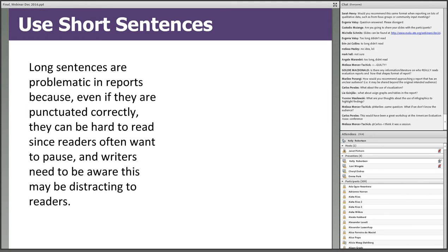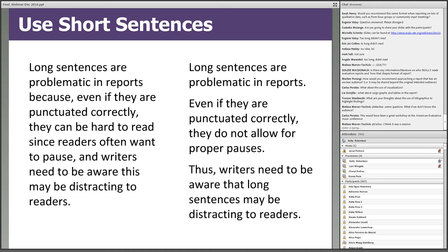We also recommend using short sentences. Sentences should contain no more than 25 words, and only one idea should be communicated per sentence. Being concise and clear in writing will require extra effort, but that extra effort will pay off. A sentence that is long and difficult to read and understand can be broken up into three more digestible segments. The moral of the story is to use short sentences to enhance understanding of report content.